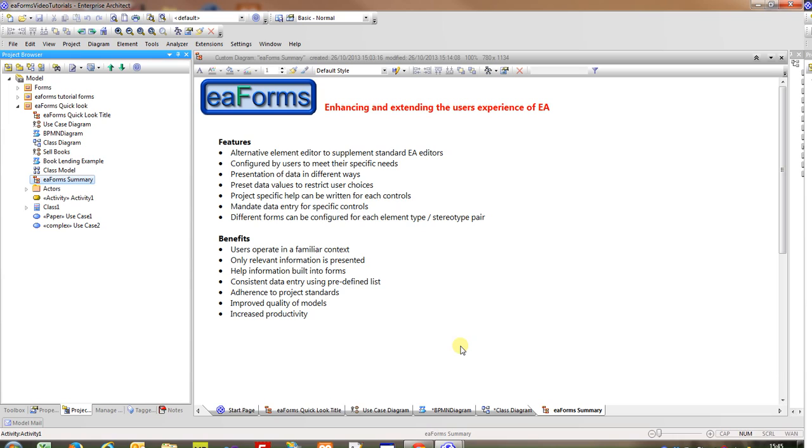In this short video, we've illustrated EA Forms by looking at three types of elements: the use case, a BPMN activity and a class. These are just some examples that illustrate some of the things you can do with EA Forms. In providing the tool, we've tried to give the user as much flexibility as possible so they can select the information, present it in the way that they want, change the appearance to better meet the needs of their project. I do hope you found this short video of interest. Thank you.